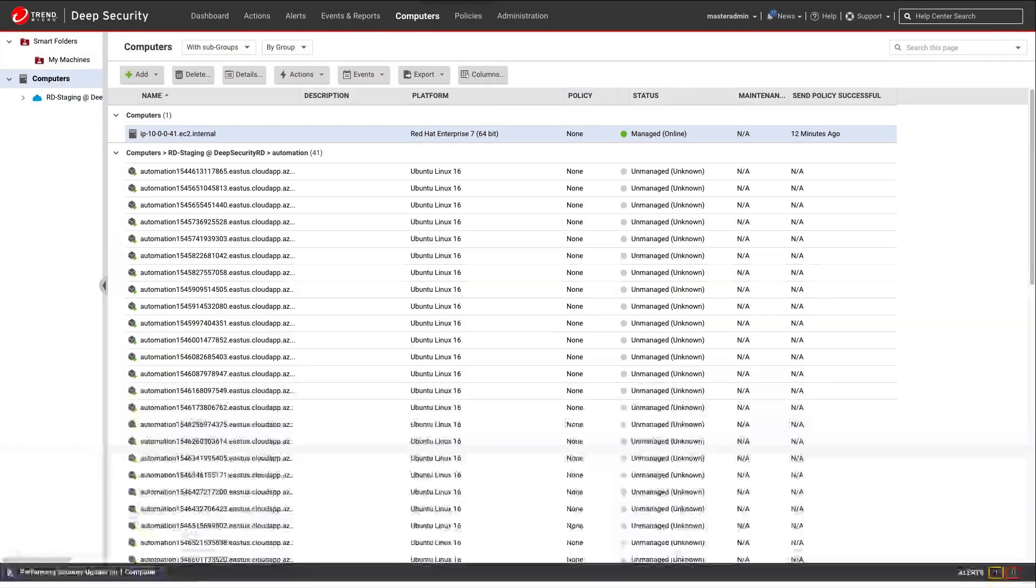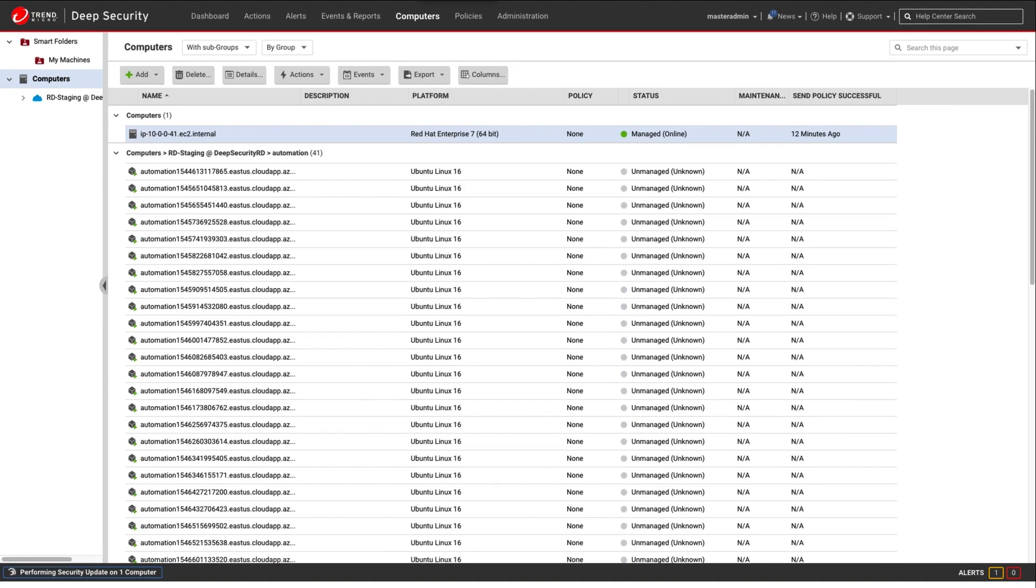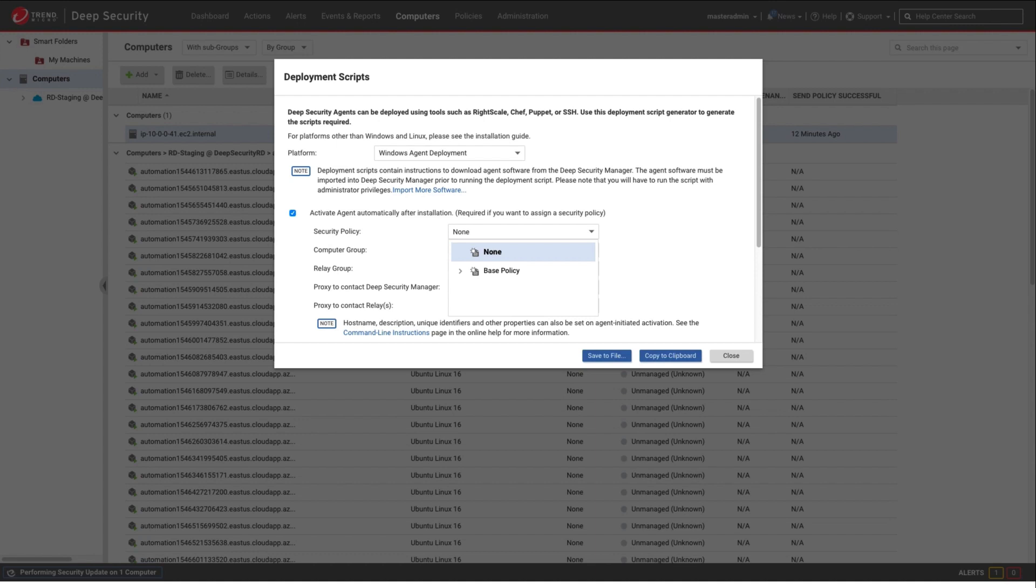To provide protection, Deep Security uses a small, lightweight agent that downloads and installs the security module based on the policy applied. Getting the agent on your Azure VMs is easy. You can bake the agent into your VMs or you can use the Deep Security deployment scripts. You can select the platform you want to install the agent on and optionally select additional items such as security policy or computer group.